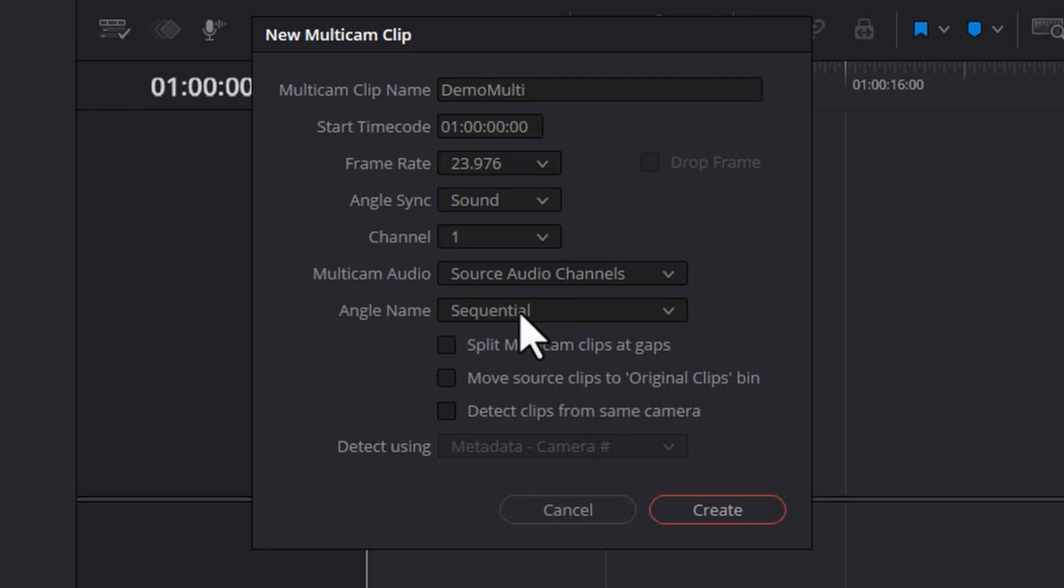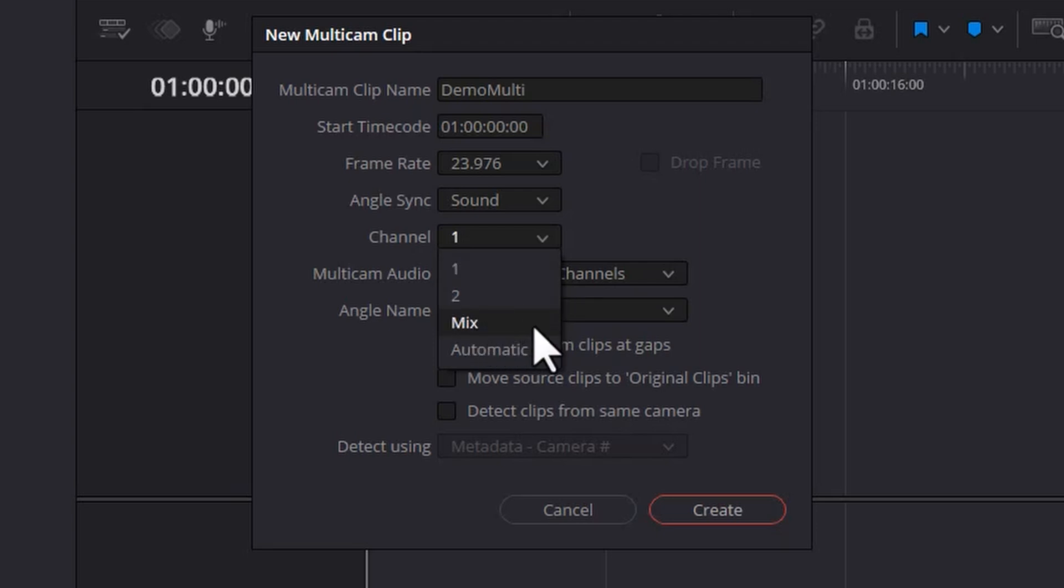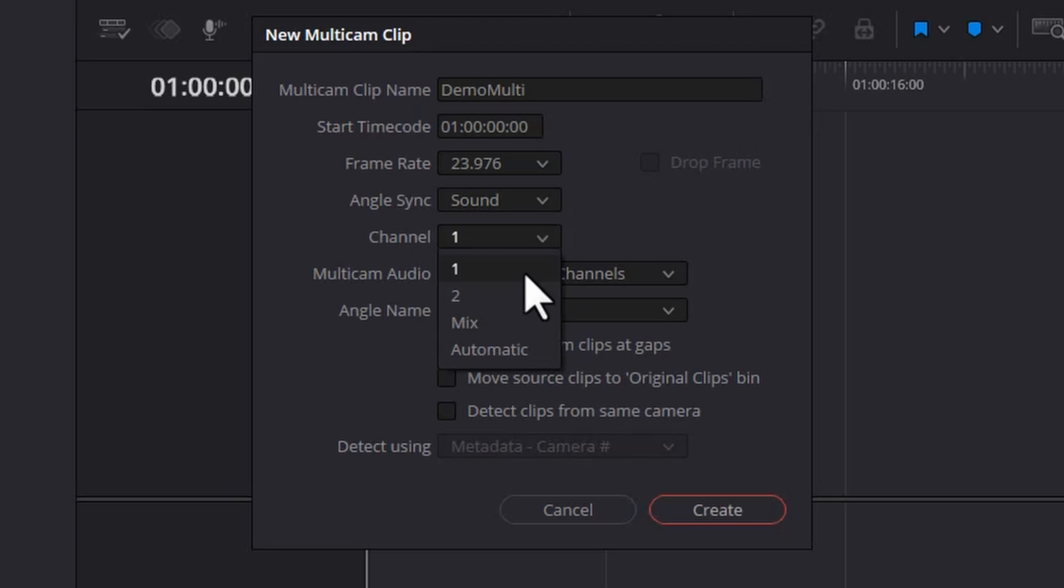If you choose sound, then you're going to need to choose the audio channel from each camera. Channel one and two are usually the left and right stereo signals. If you're having problems, you can tell DaVinci Resolve to mix both channels together and use that mix to try and line up the clips. Or you can just set this to automatic to let DaVinci Resolve do its thing. Normally, unless you've got some kind of weird setup, channel one works fine.